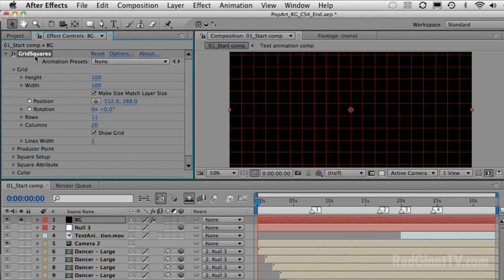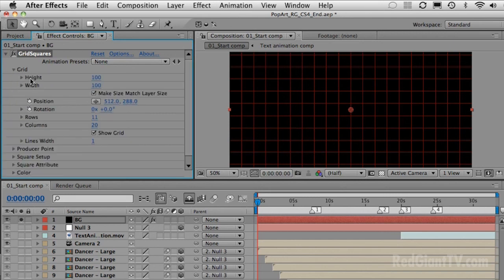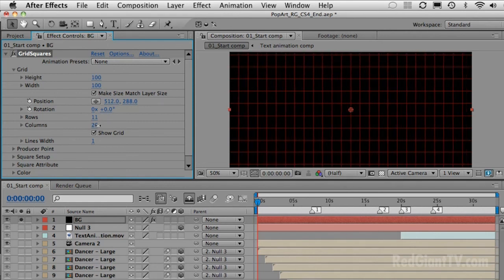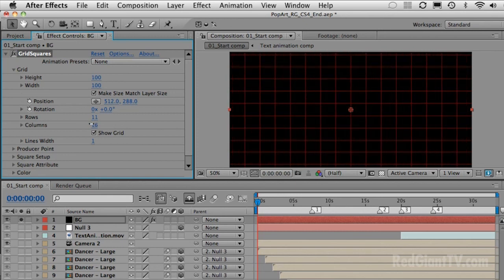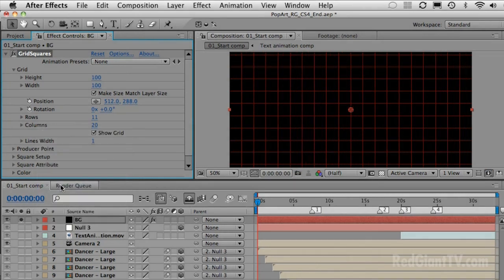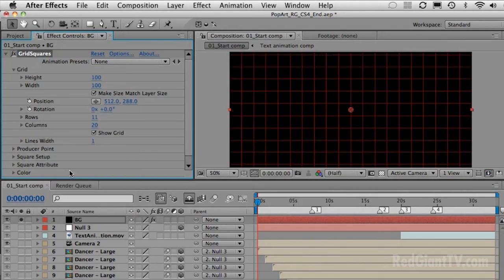When working with new plugins, I look at each section one by one. Plugin developers place things in the order they think you'll need to adjust them. Start with the first category, scrub values to see what individual controls do, then right-click and reset to go back to the default value. Once you understand what all the controls do in isolation, you can learn to combine them to get the exact effect you're looking for.